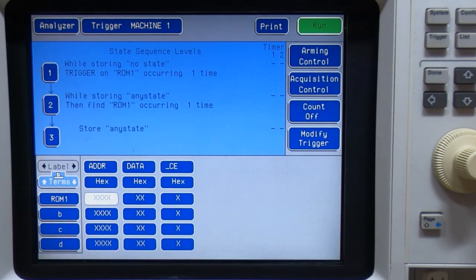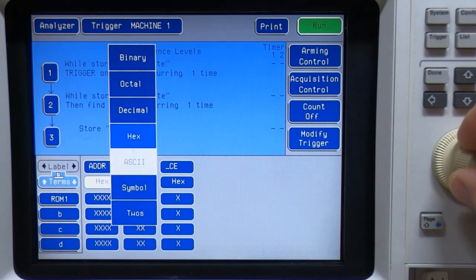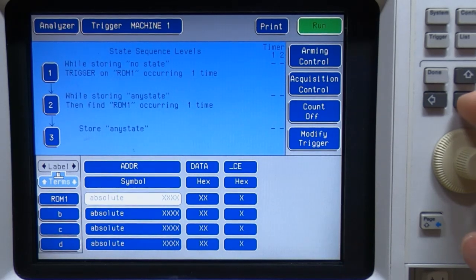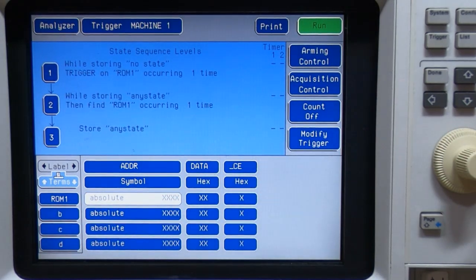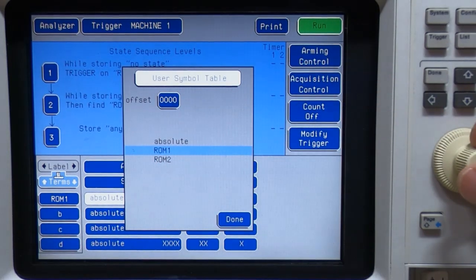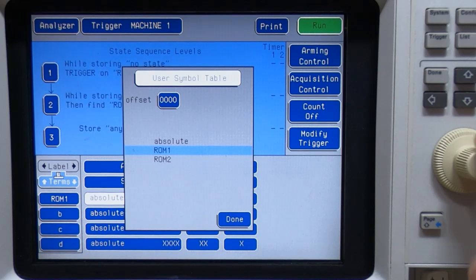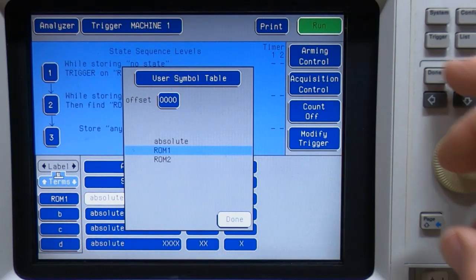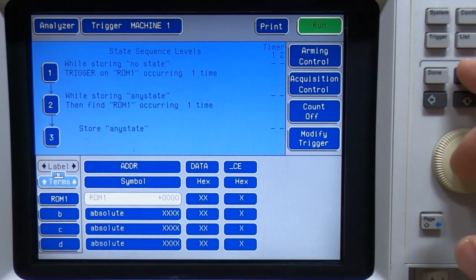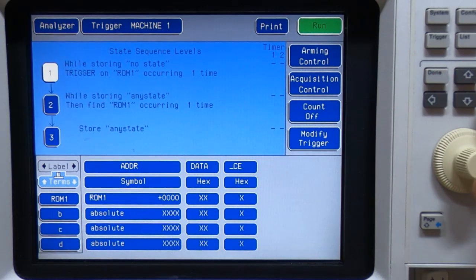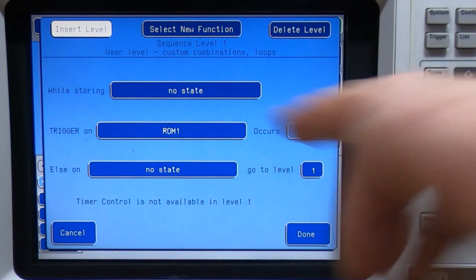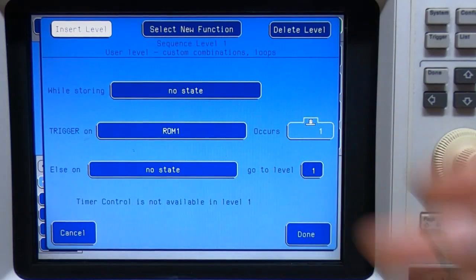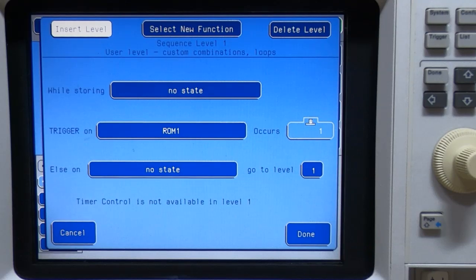What we want to do now is change the address. So we're using symbols. And what we can now do is select the ROM term. And in this case, we are going to select ROM1 from the symbol table that we've produced with an offset of zero. So if we now go back to the sequence, the first step, it's saying we'll store nothing while we're waiting to trigger on ROM1. So ROM1 being any address within that symbol range that we set.